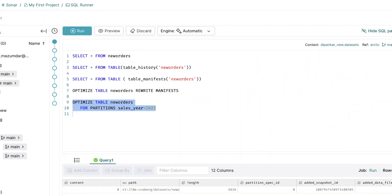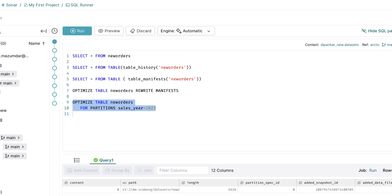Additionally, you can optimize selected partitions using the partition filter clause. For example, here we show how to rewrite the specified partition where column sales year contains 2023.